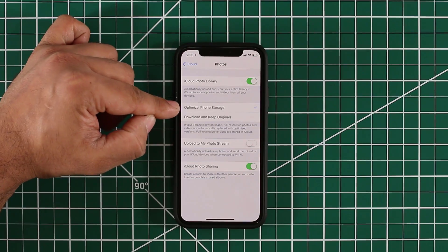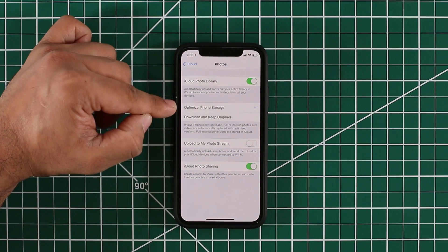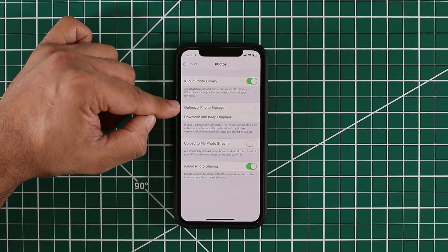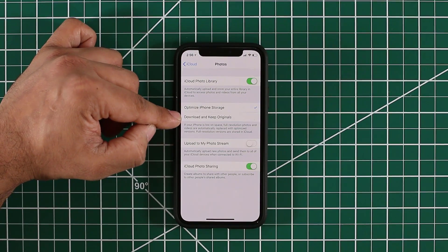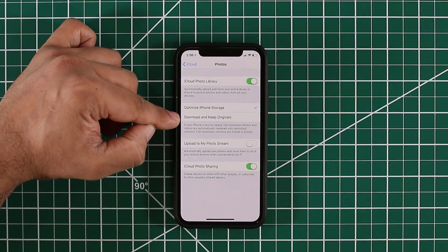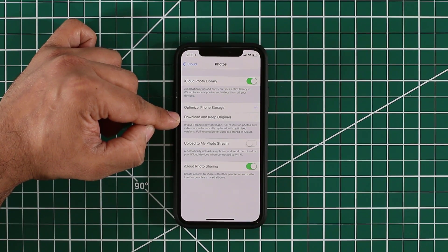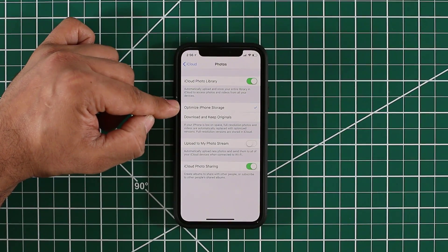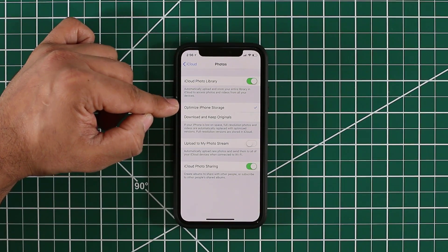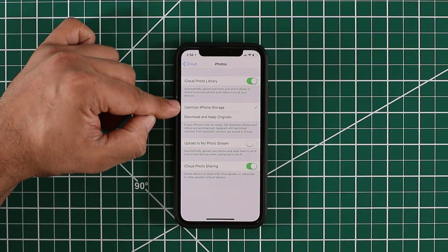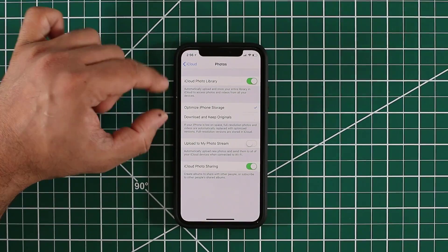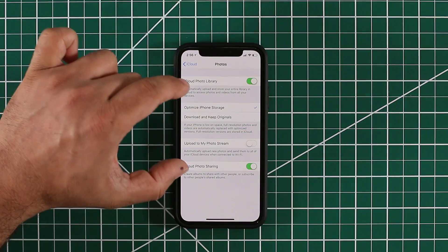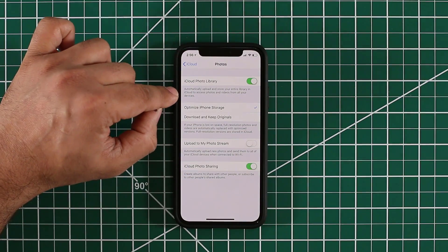After you enable iCloud photo library, these two options become available. If you want to save some storage on your iPhone, you want to pick the first option. If you don't care about the storage space on your iPhone right now, you can actually choose this option. This option downloads and keeps the original photo files right on your iPhone, but this one is going to optimize the iPhone storage. It's going to keep the photos on your device but lower the quality of the photos on your iPhone, which takes less space.